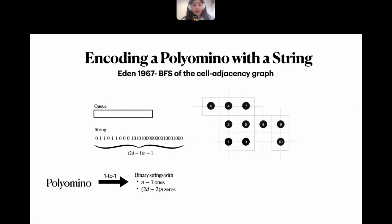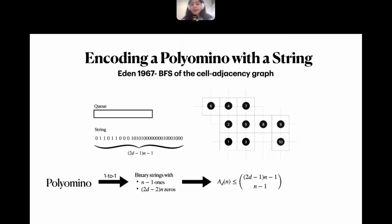This defines an injection from a polyomino of size n into a binary string that has n−1 ones — since each cell in the BFS traversal can be discovered only once — and (2d−2)·n zeros. Overall this gives a binomial coefficient bounding A_d(n). Using Stirling's formula it is not hard to show that λ_d < (2d−1)·e.